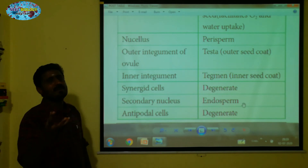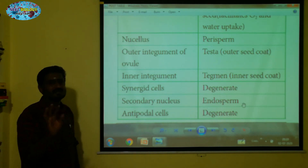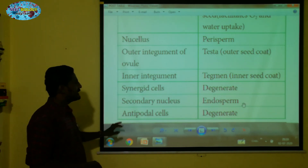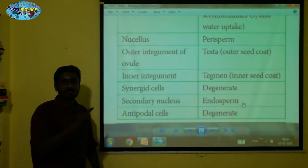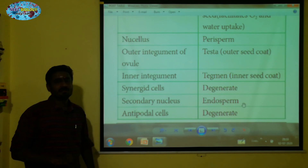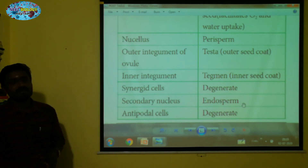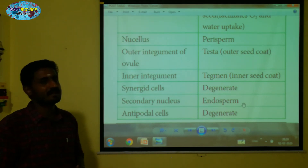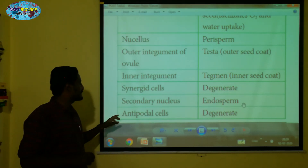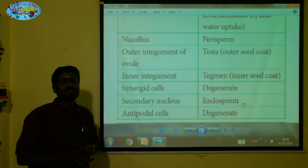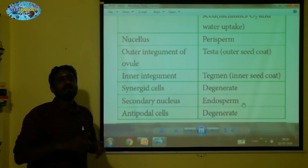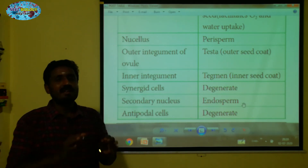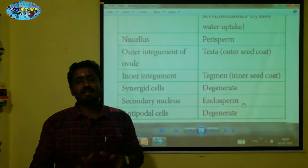The endosperm is food for the growing embryo. The antipodals are three haploid cells in the ovule. After fertilization, they are called degenerate — they degenerate and disappear.